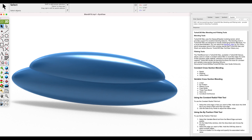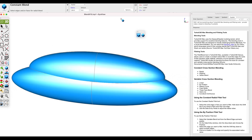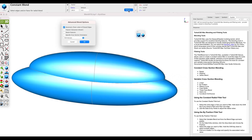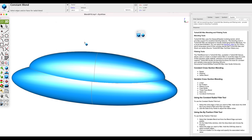Let's show the steps on how to change the blend version. First, select the Constant Radius Blend tool. Then in the prompt area, select the Options button and from the pull-down menu select Version 10. Now go ahead and set your blend radius — we'll set ours to 1 — and select the edge that you want to blend.